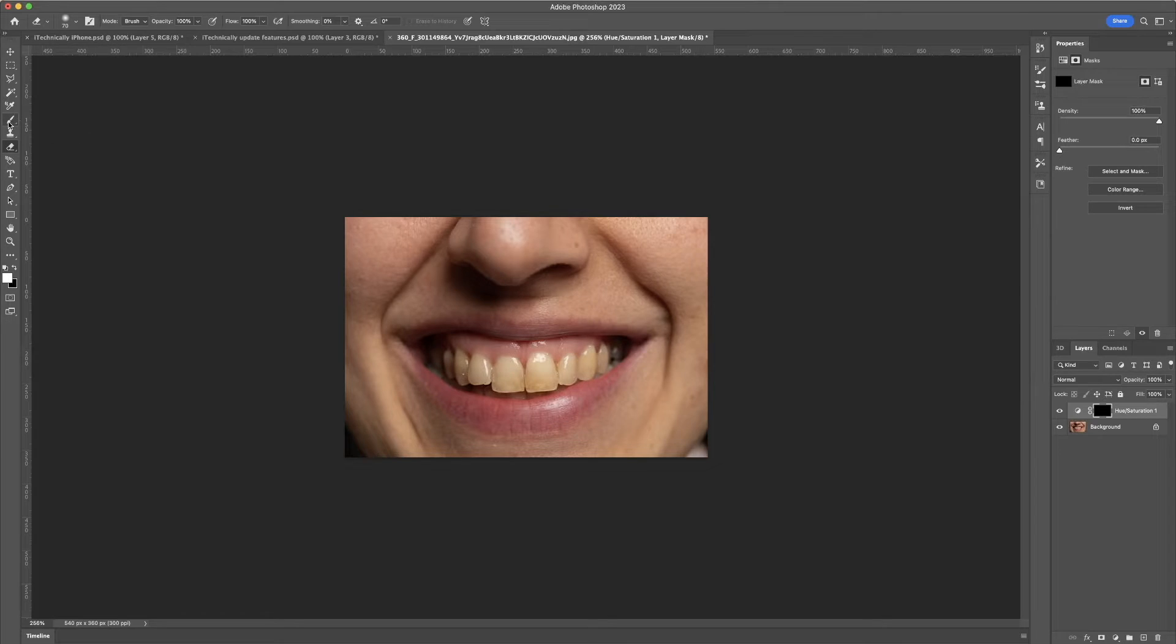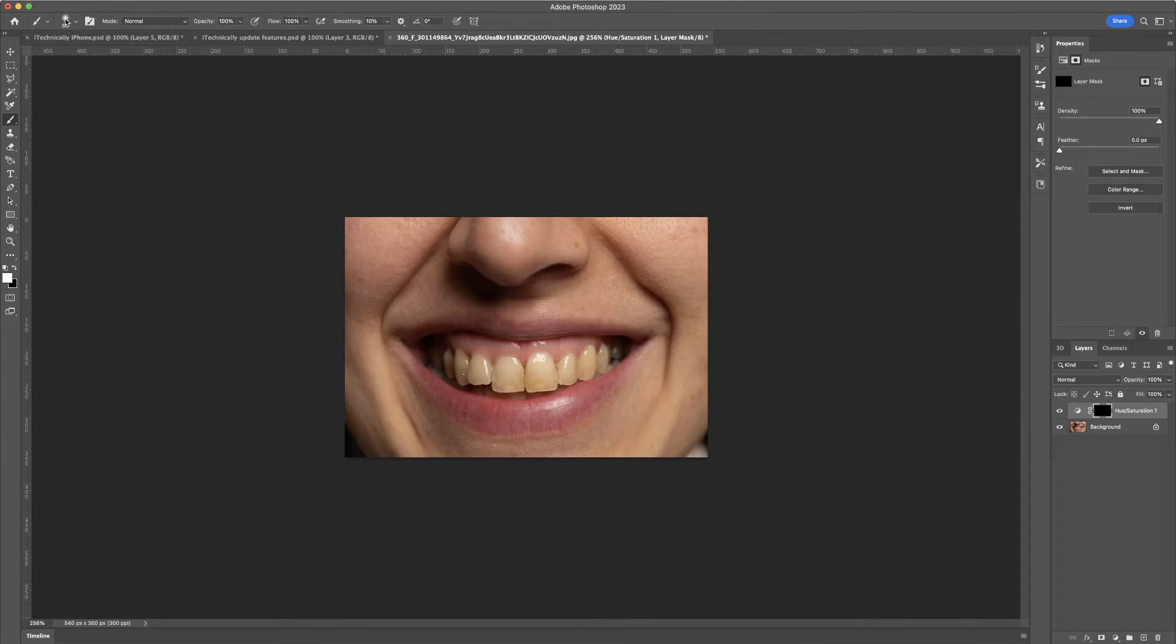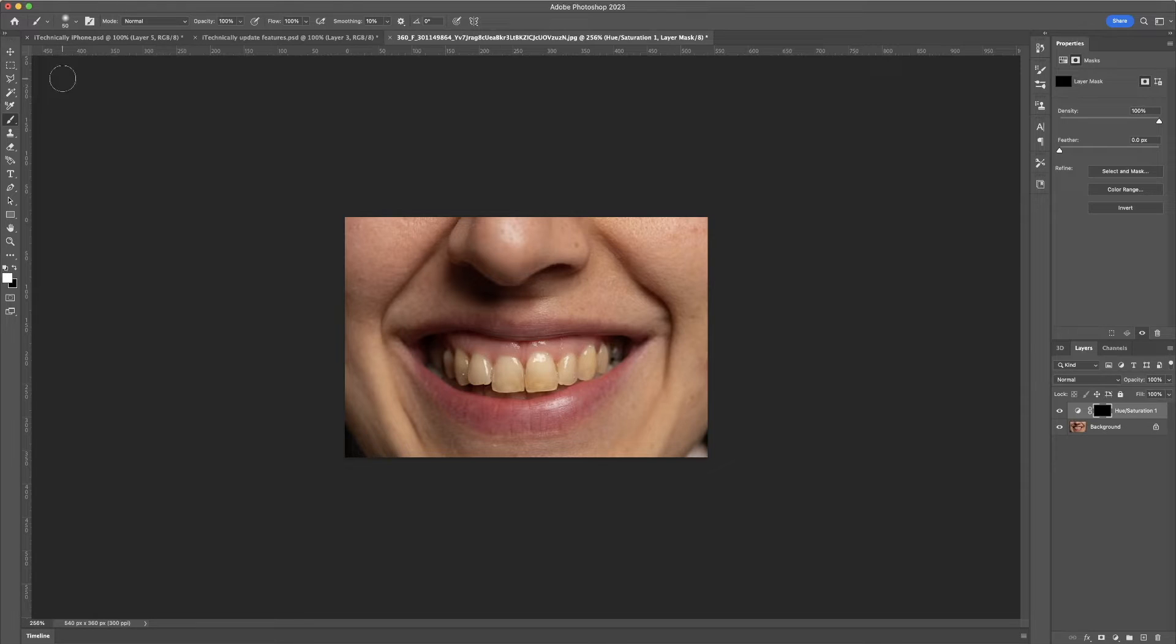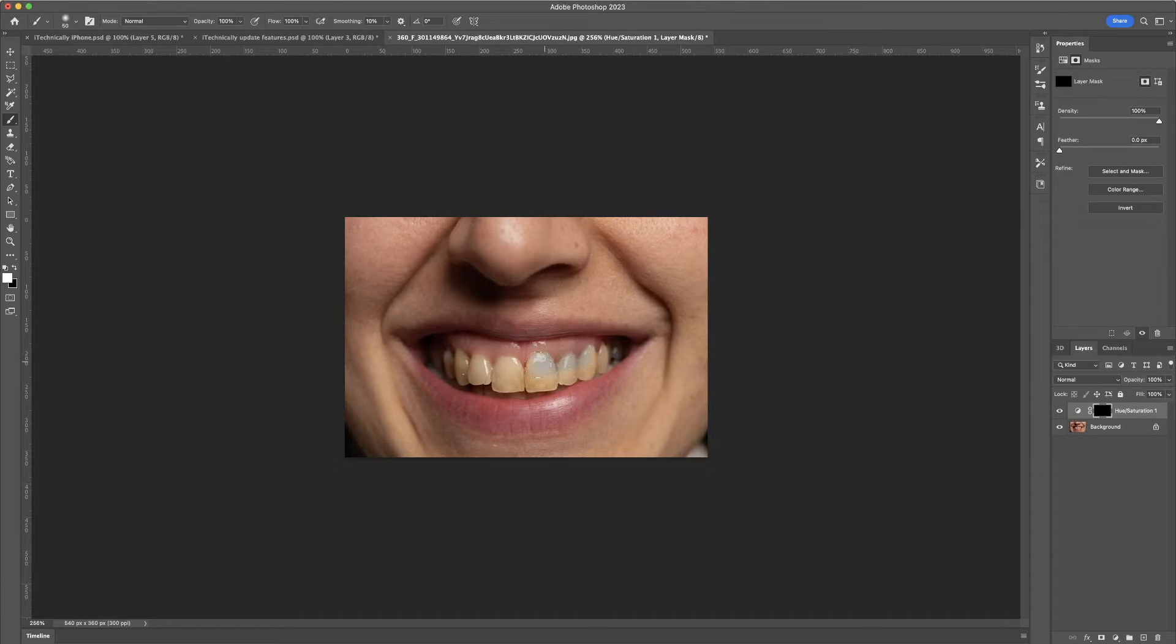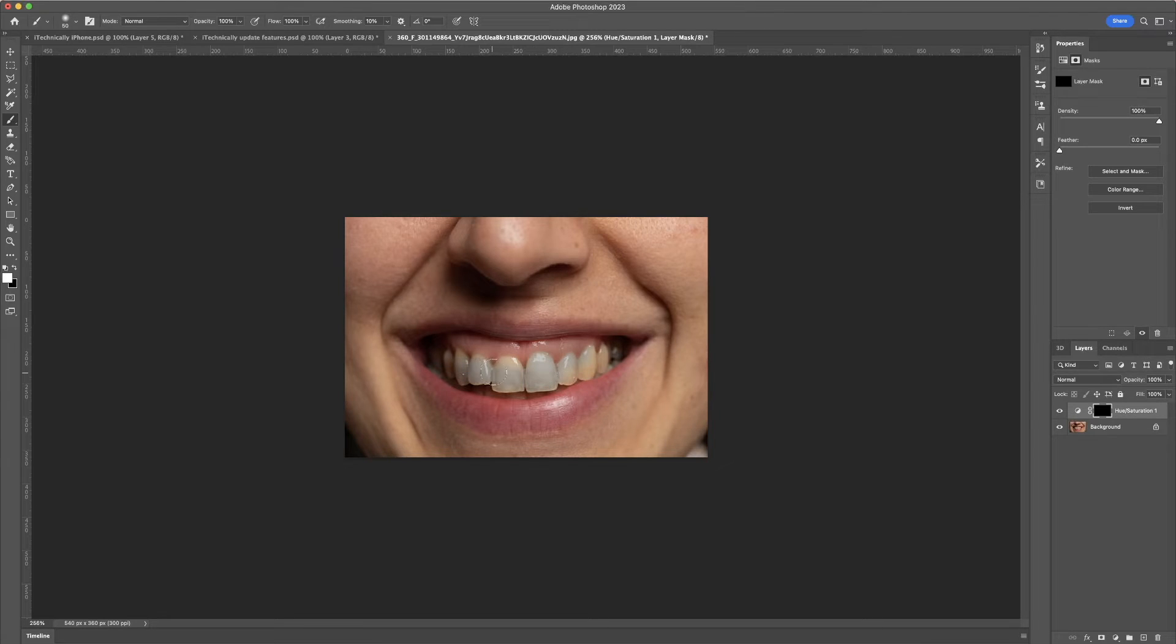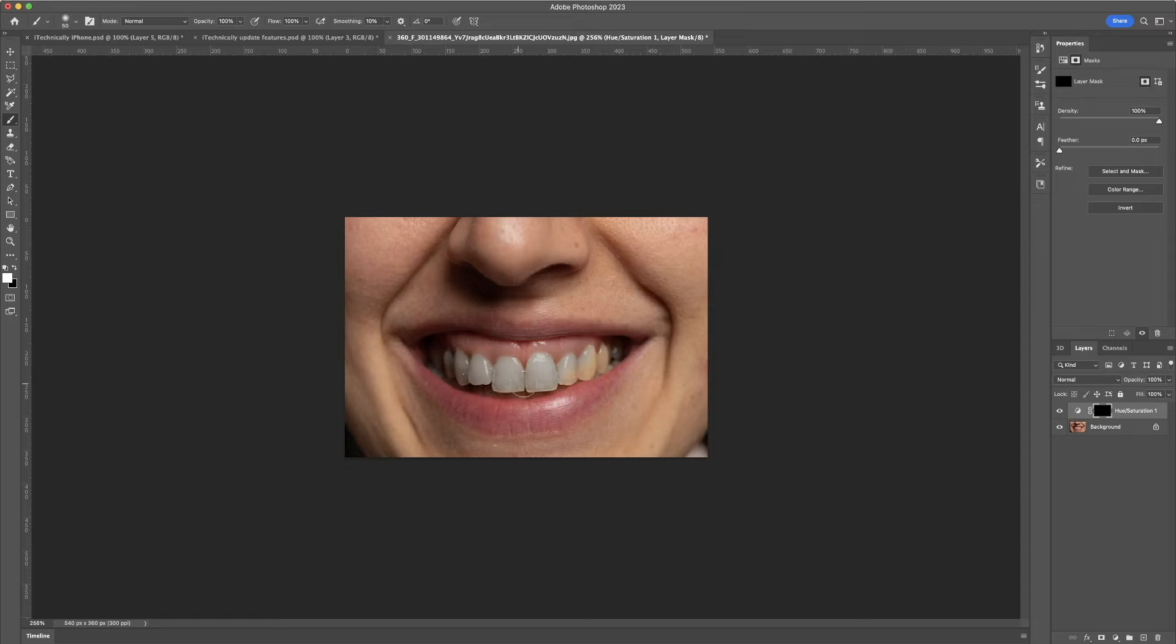And then we are going to select a brush here. I like using a soft brush to make it a bit easier. Make sure that the color is white, and then we are just simply going to go ahead and use a brush tool over the teeth.